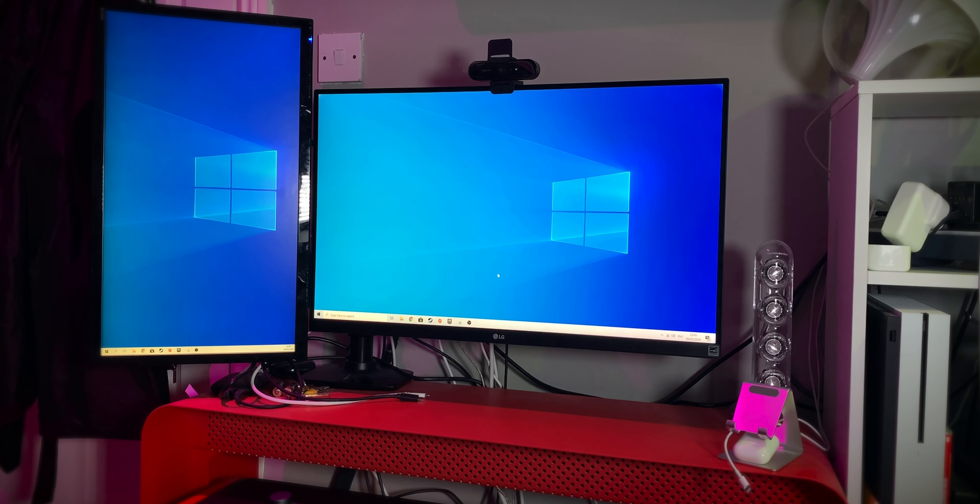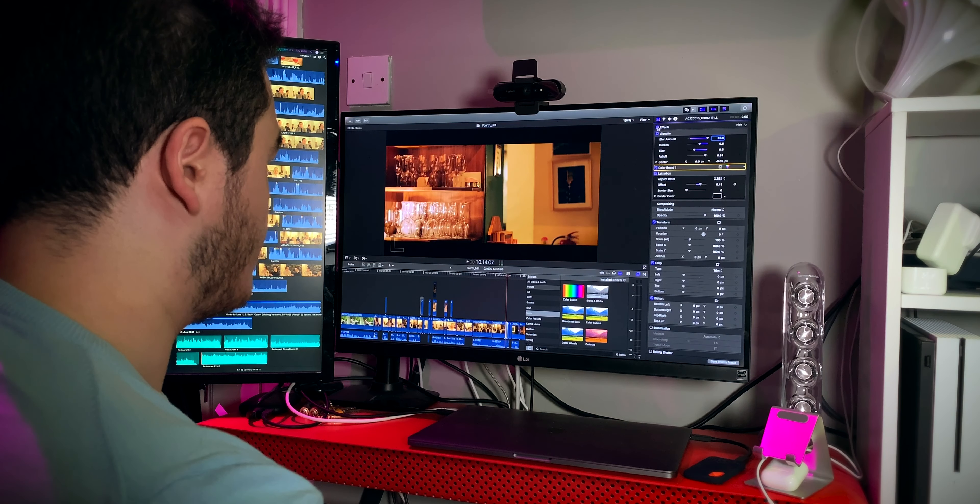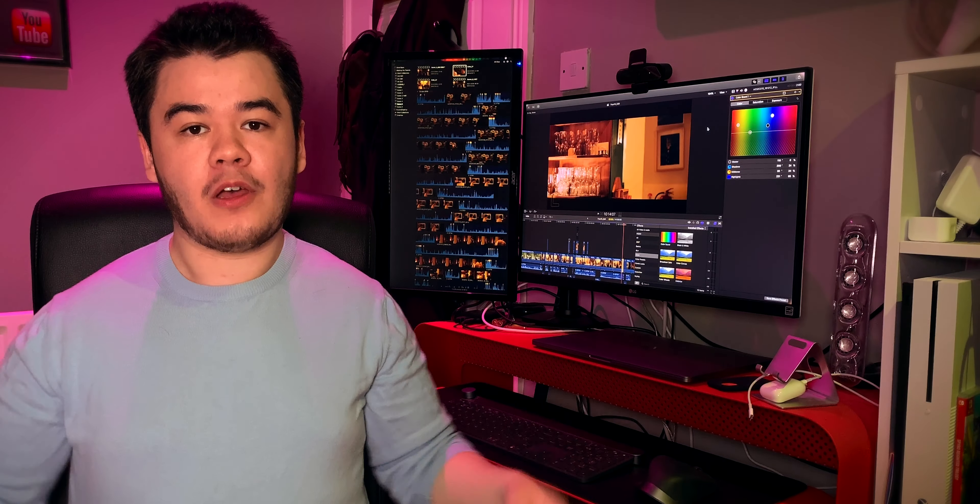Hey guys, welcome back to my channel. So you got yourself a brand new monitor or even a new setup. Hooray!